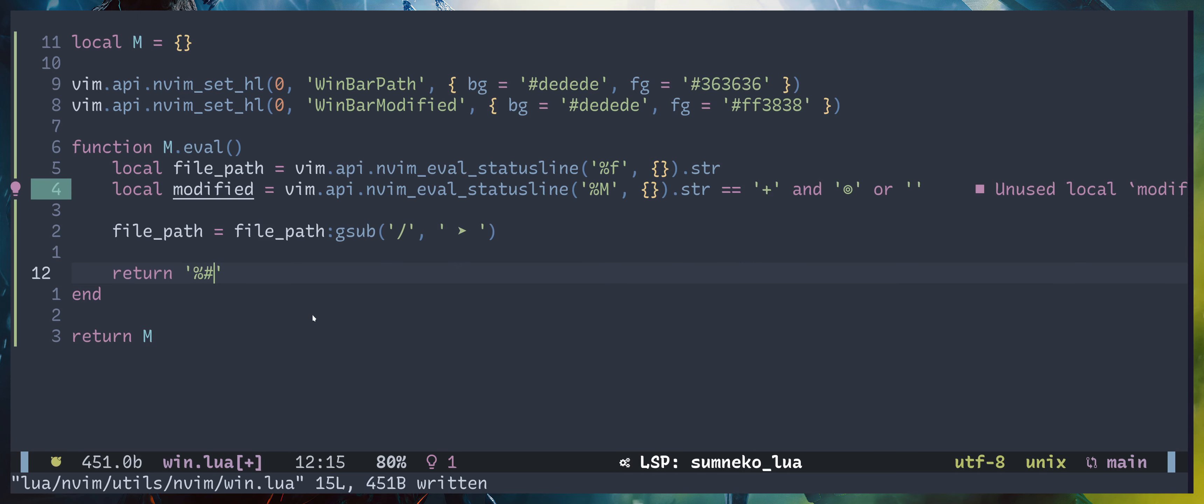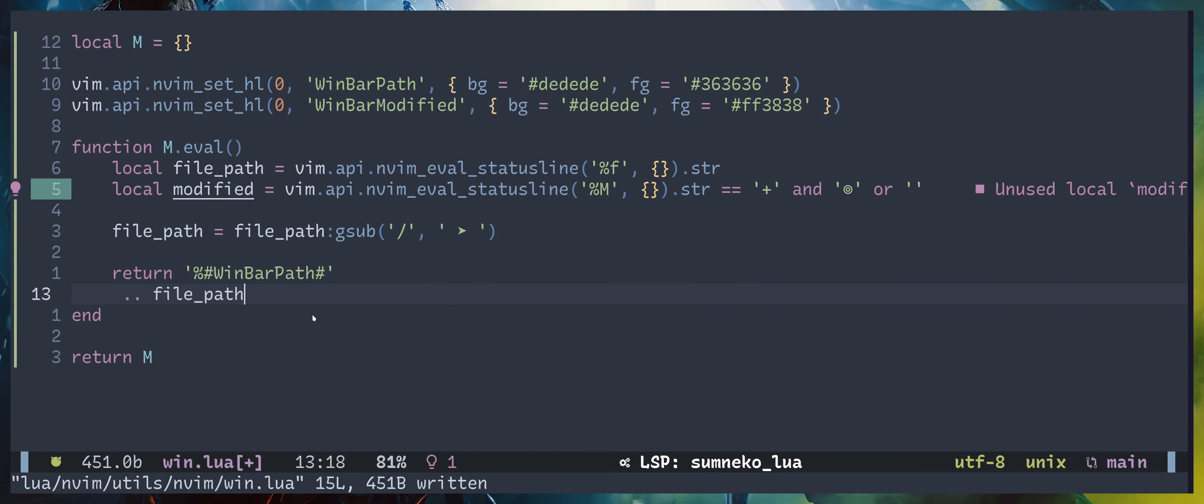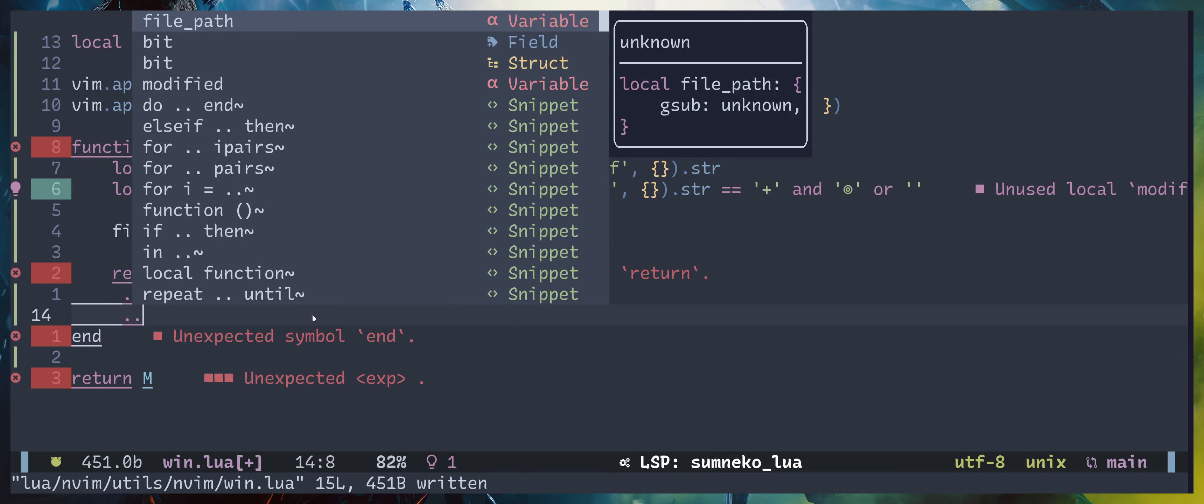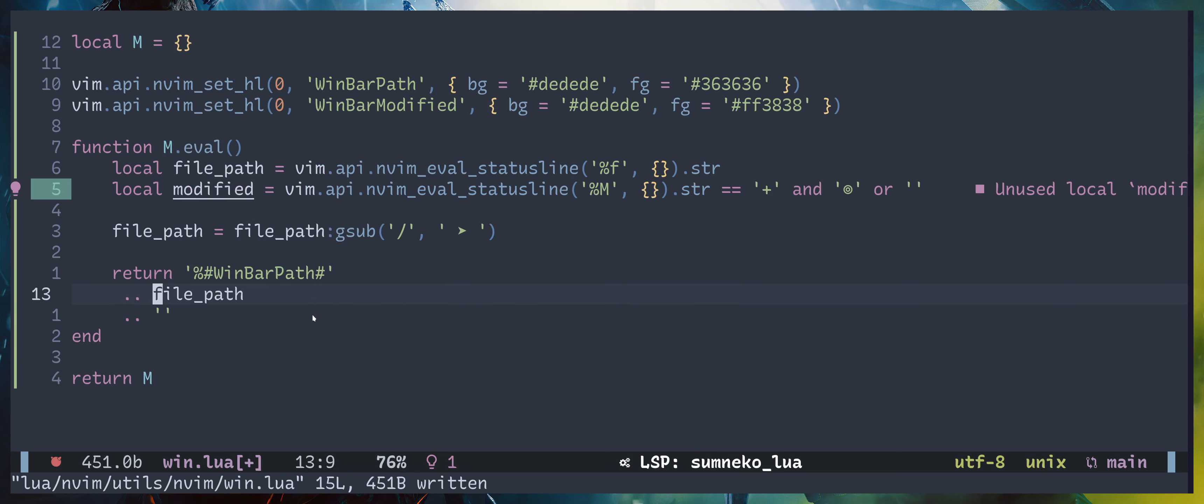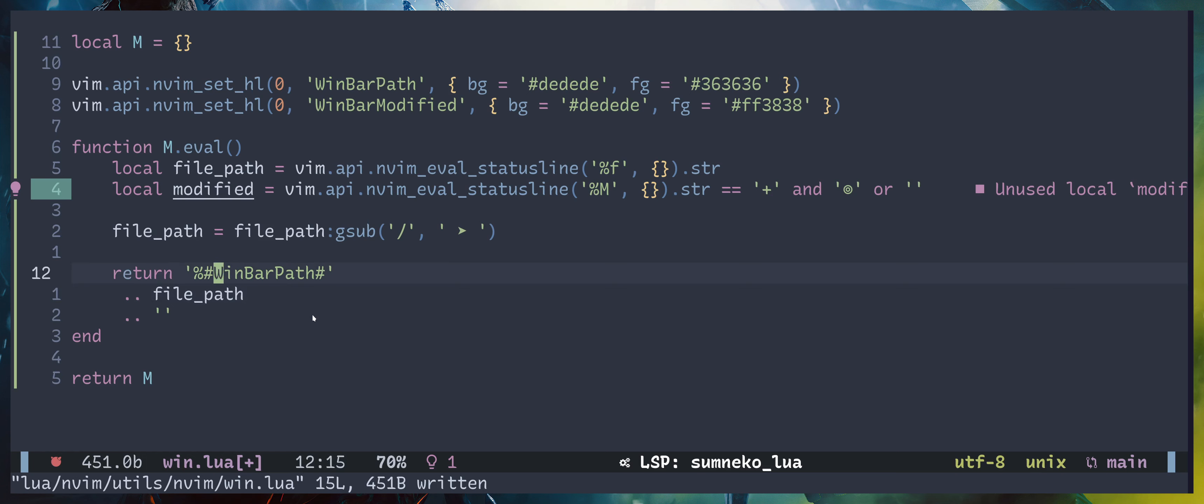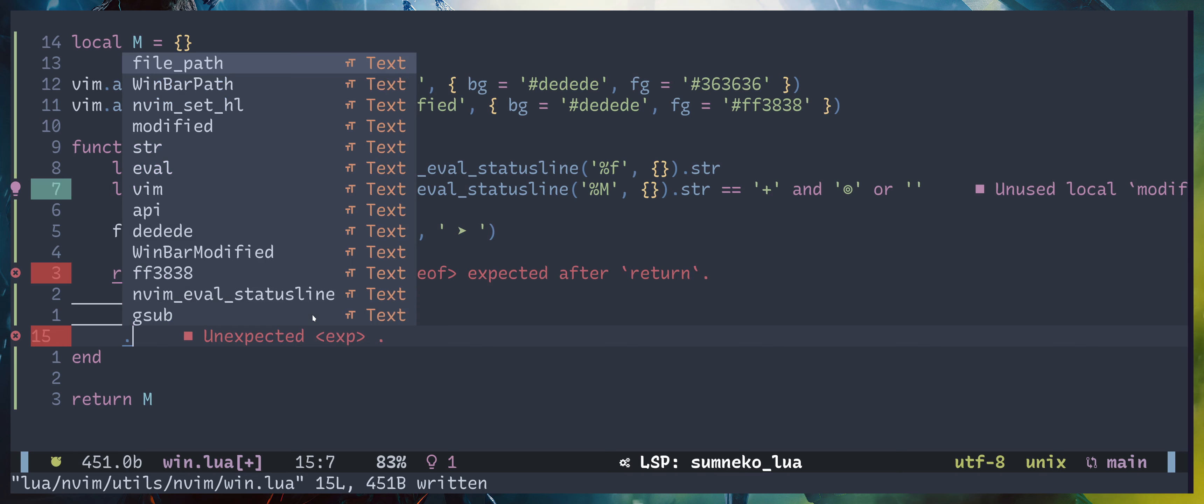This is how you would pass in the highlights, so everything is here. Percentage hash, then the color group. Just to separate the color group and the text, you have to put another hash, then the text file path. Now we need to end the block, so whatever the text inside this block will be colored by winbar path. And to end the block, percentage asterisk. Once again we have to display the modified status as well, so I'll do that.